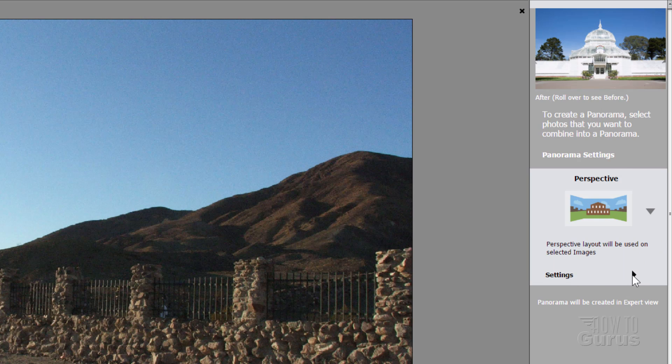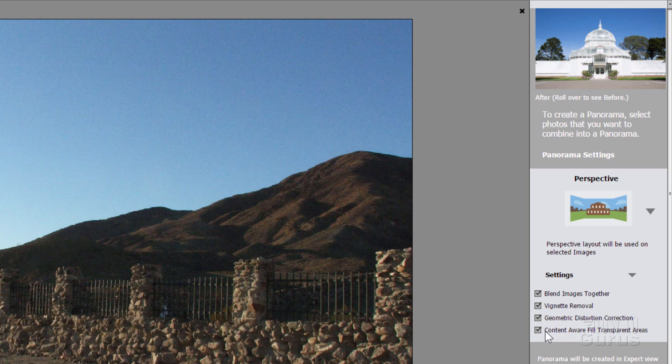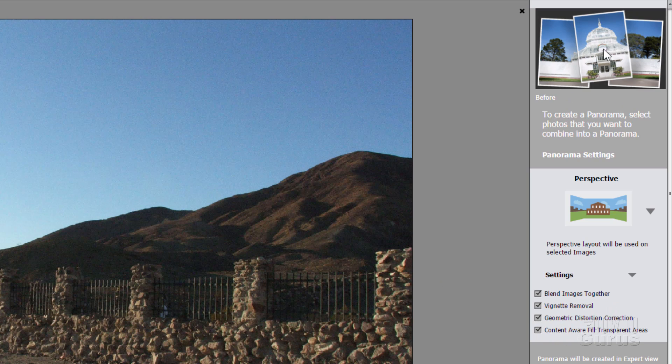And then we have some settings down below. You want to blend images together. Now if there's any vignetting that's kind of darkening on the edges, you can see a bit of a darkening right up in here. Choose Vignette Removal. You want Geometric Distortion Correction. We'll try that one as well.